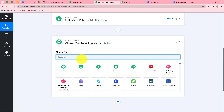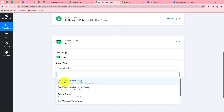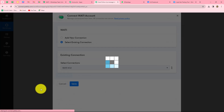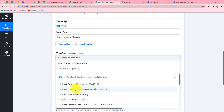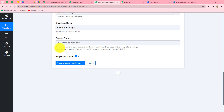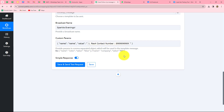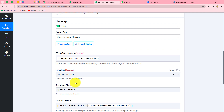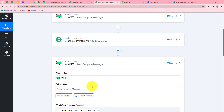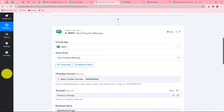We will click on the add action step button, select Wati as our action application, and the action event will be send template message. We click on connect and go with the existing connection. We save and enter the details once again: the WhatsApp number is mapped, the template is selected correctly, the broadcast name is Sparkle Evenings, and the custom parameters are entered. Because I want to send the same message on all three consecutive days, I am using the same template. But if you want to send different messages on different days, you can use different templates. We click on save and send test request and receive the response — meaning the message will be sent after 24 hours due to the delay.